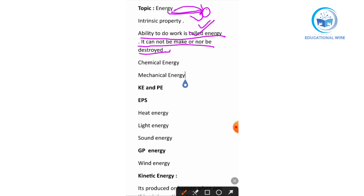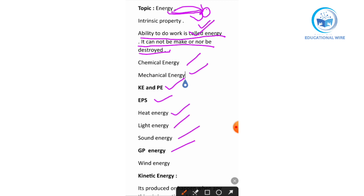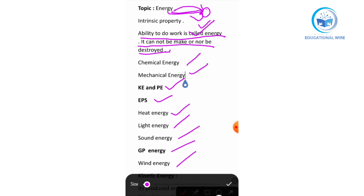There are many types of energy: chemical energy, mechanical energy, kinetic energy, potential energy, electrostatic potential energy, heat energy, light energy, sound energy, gravitational potential energy, and wind energy. In this lesson, we will talk about kinetic energy, potential energy, electrostatic energy, and gravitational potential energy.